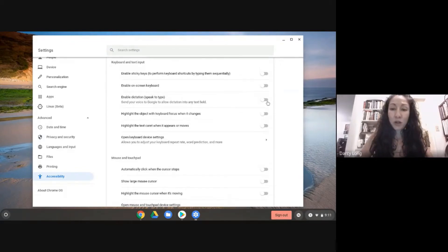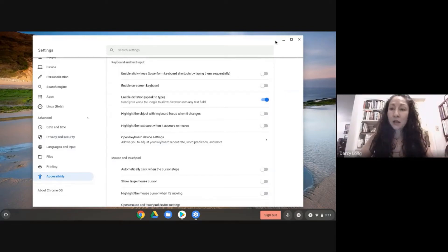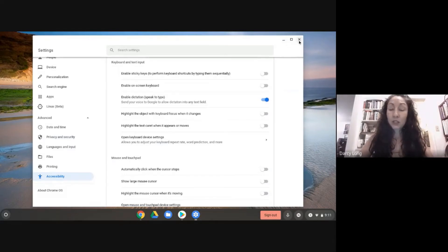When you talk it will do the typing for you. So I've turned it on and now I'm just going to go ahead and close that out.